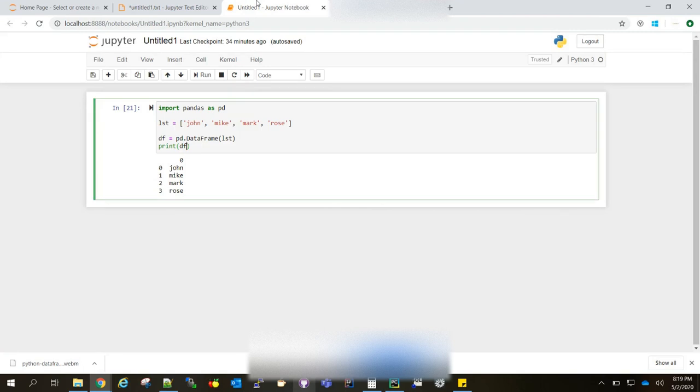Hi, welcome to a2zknowledge.com. Today we are going to discuss what is DataFrame in Python.